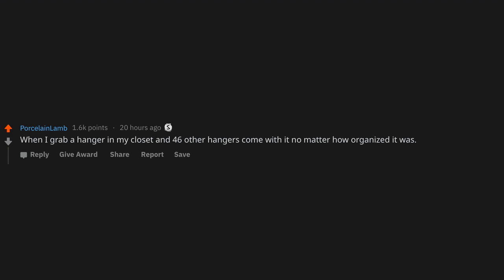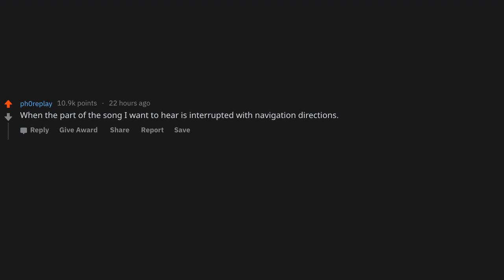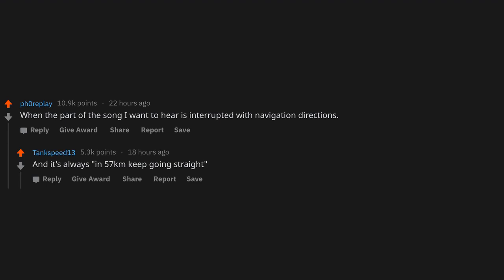When the part of the song I want to hear is interrupted with navigation directions. And it's always: In 57 kilometers, keep going straight.